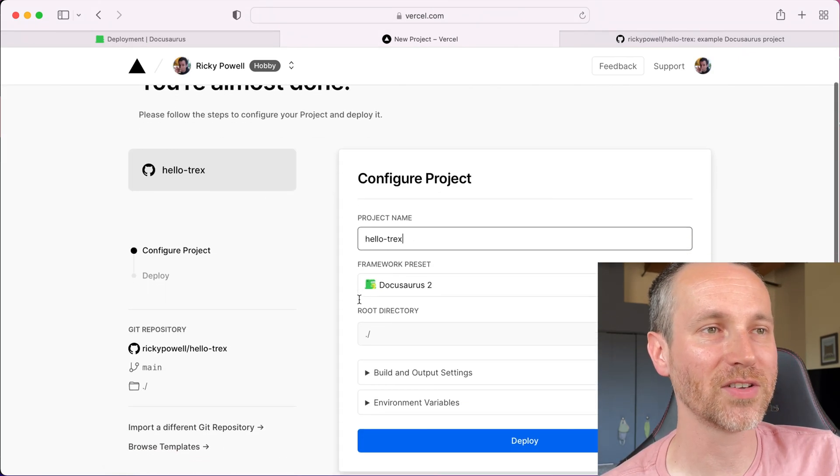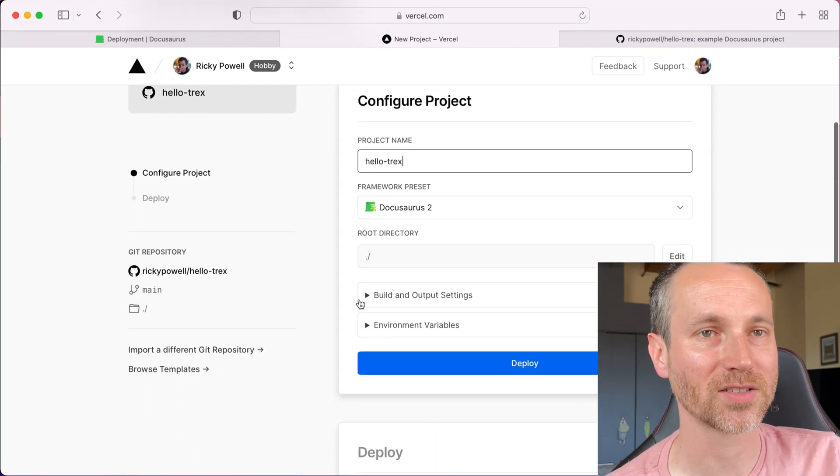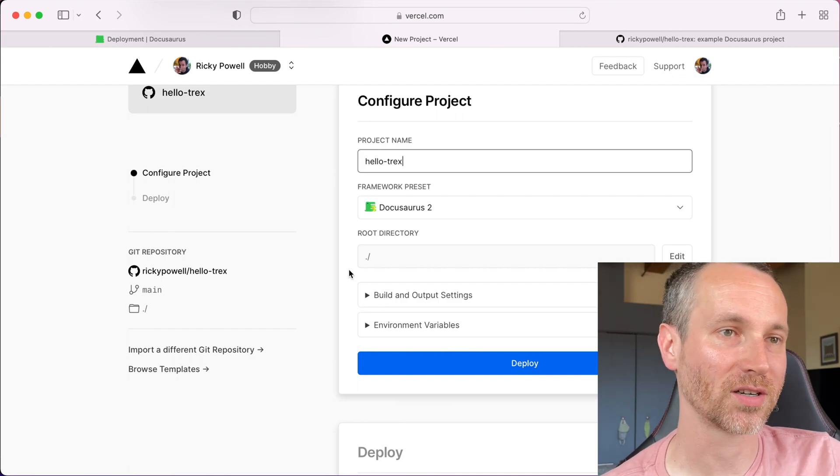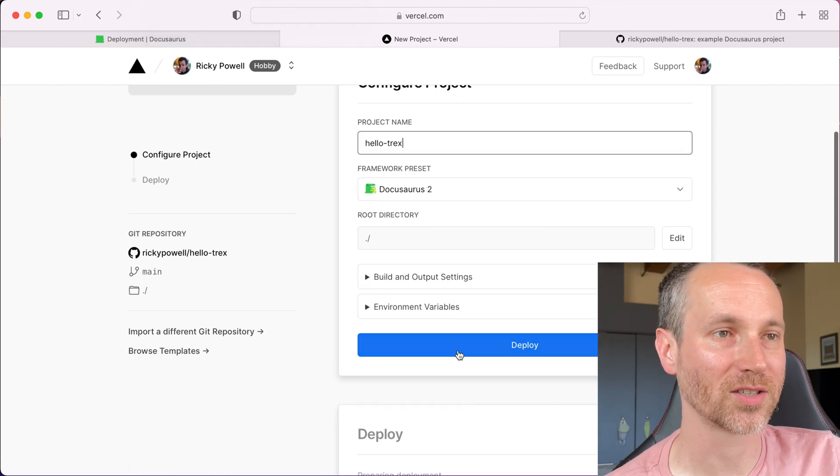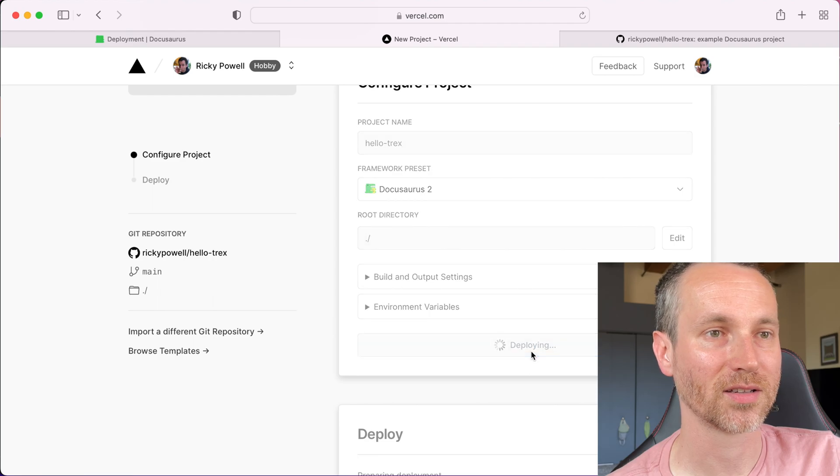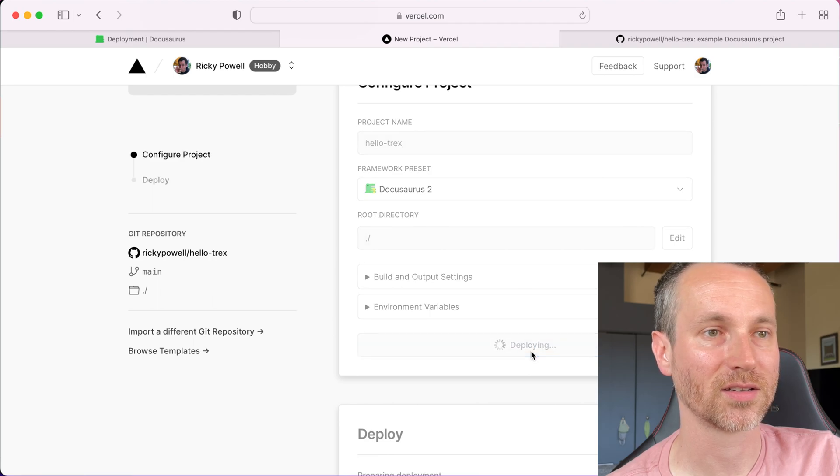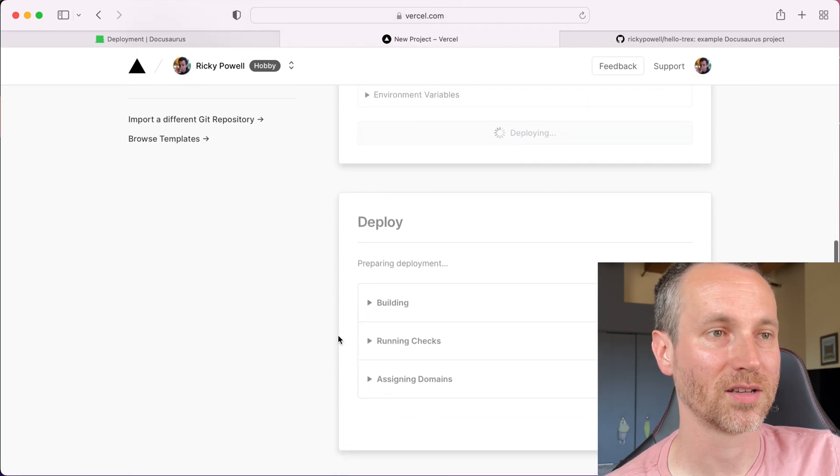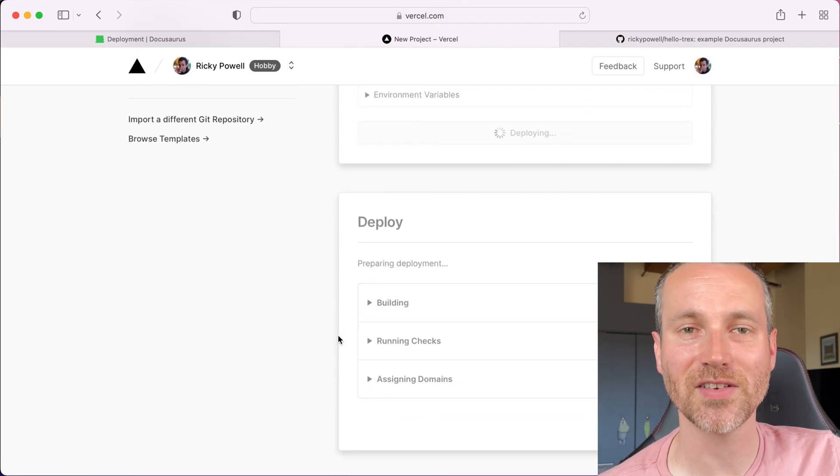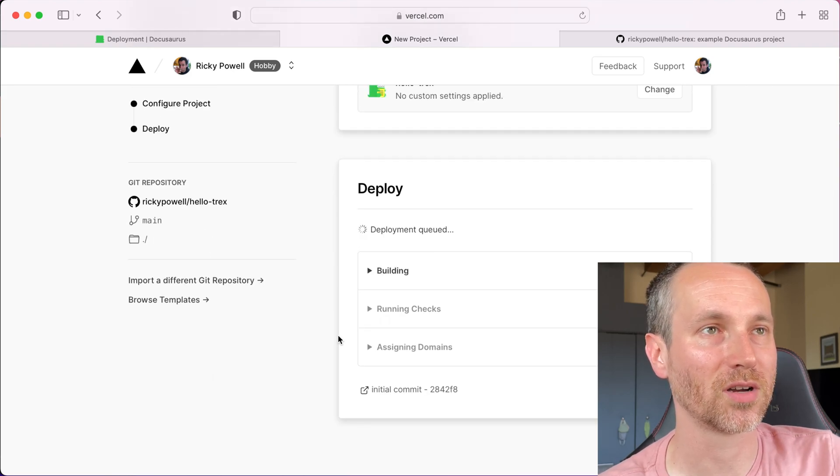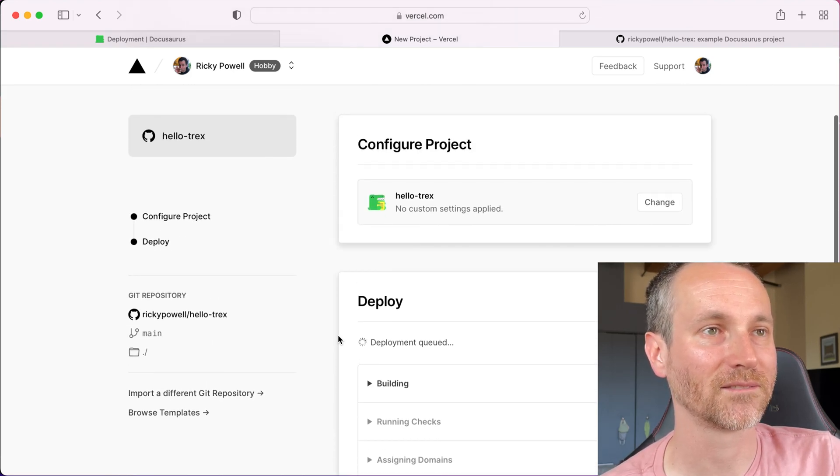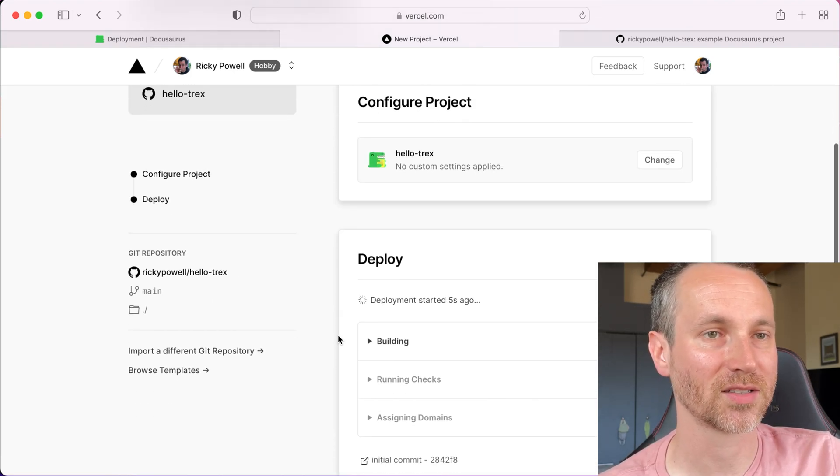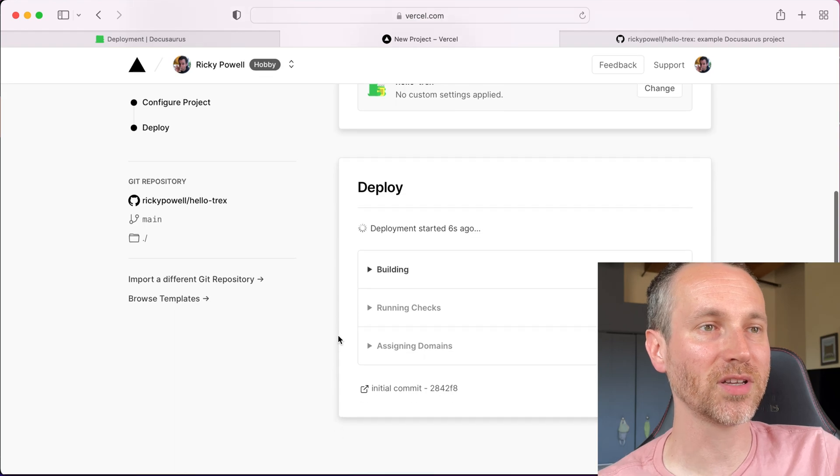I'll leave it as Hello T-Rex. Yeah, sure. This all looks good. I'm just going to deploy. I don't know that I have anything special to change or apply. No custom settings. All right, it's building.